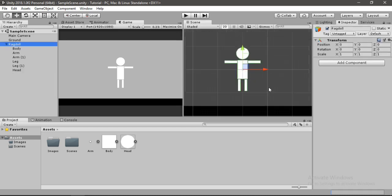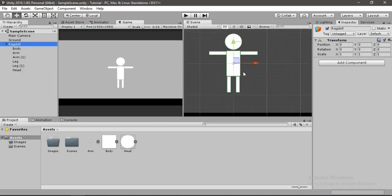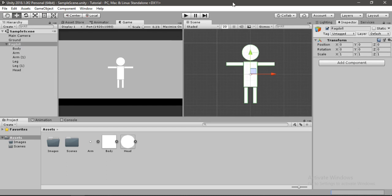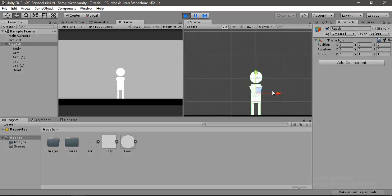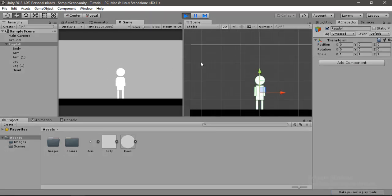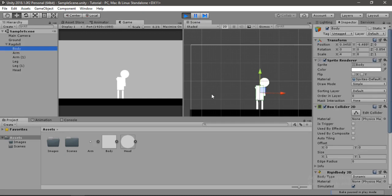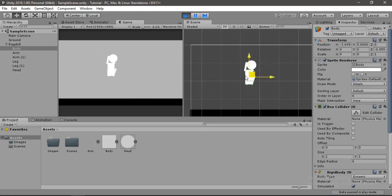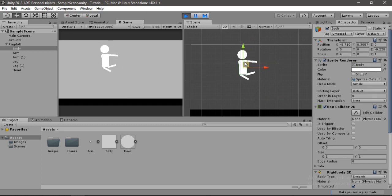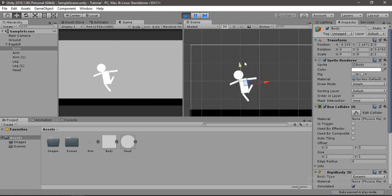Our ragdoll is complete. Let's go ahead and test it out. Everything is working just fine — we can play around with it and drag it wherever we want, and it kind of looks good.